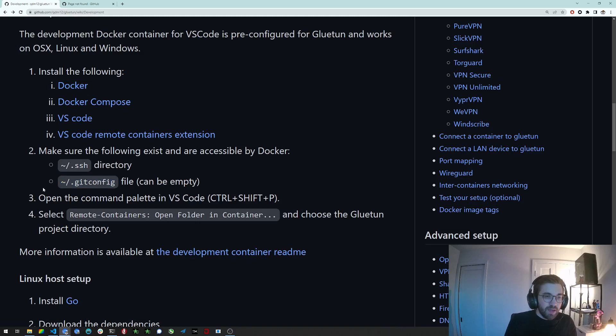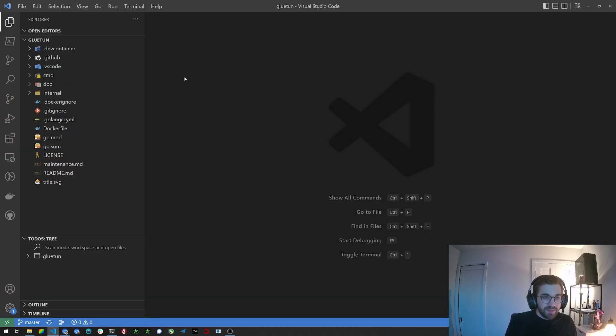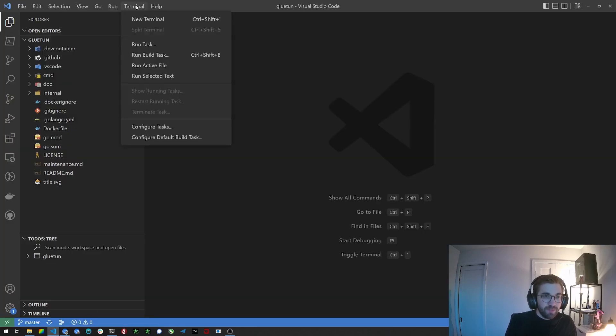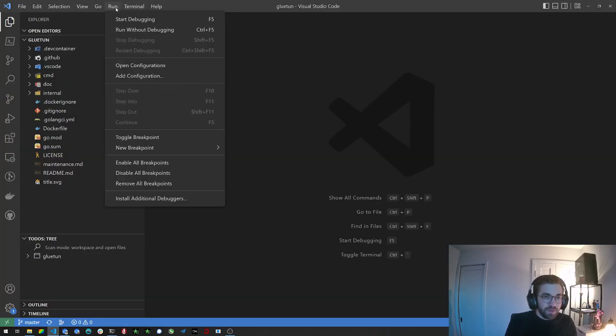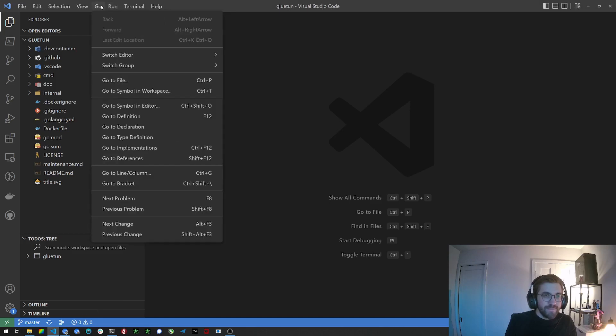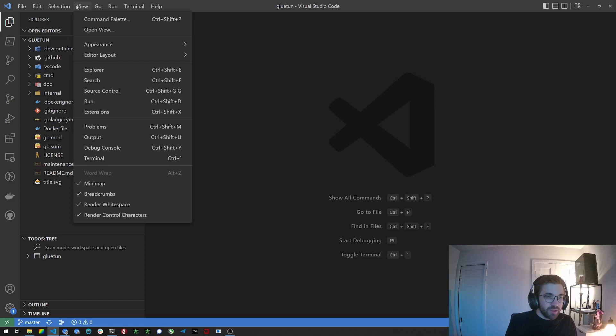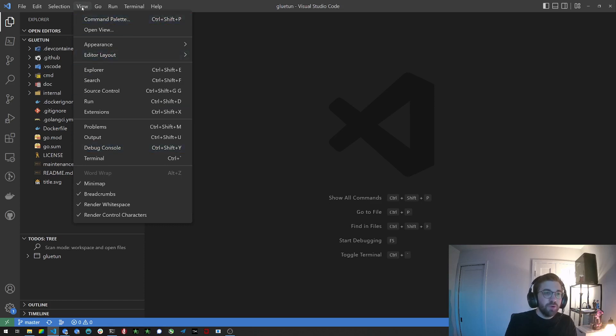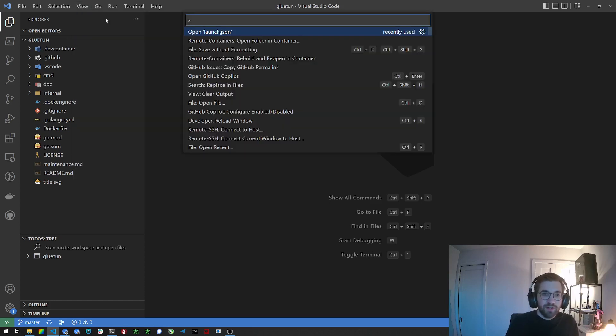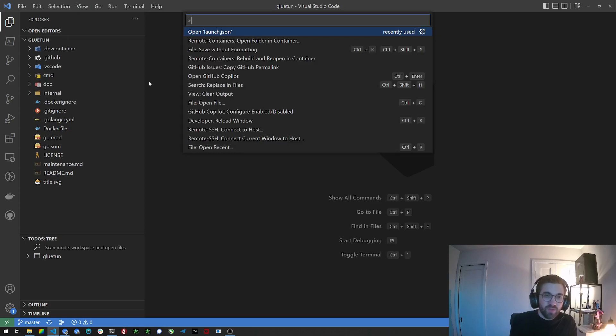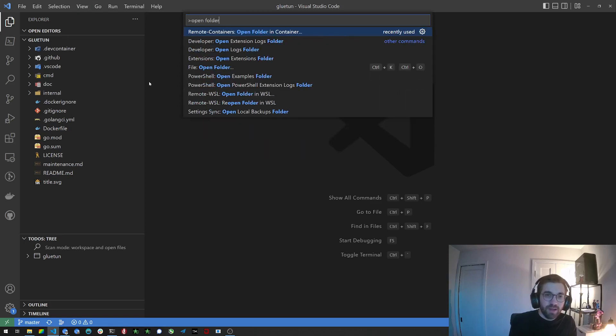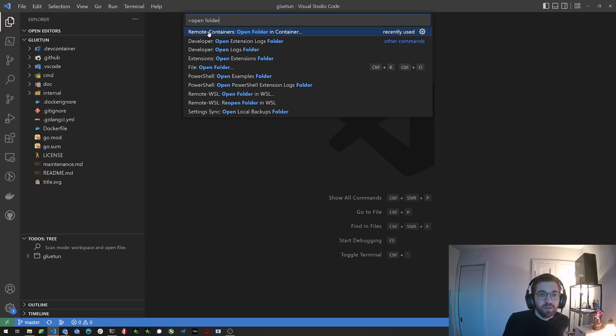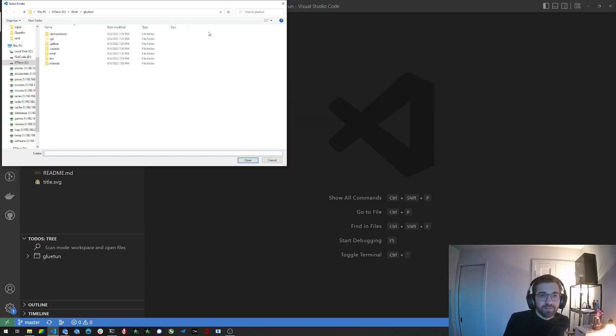Now what you want to do is open the command palette in VS Code. You can use Ctrl+Shift+P. In view you can click on command palette as well if you prefer not to use the keyboard shortcut. You can write open folder and this one: the remote containers open folder in container. Just click this. Click open.